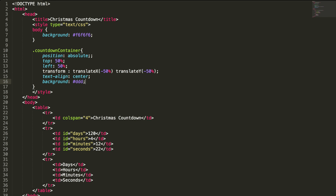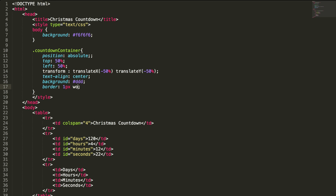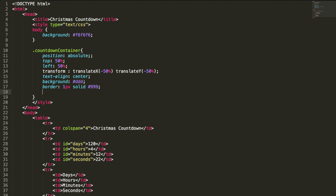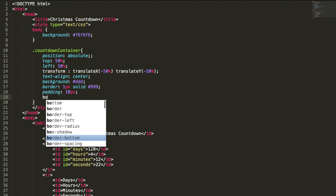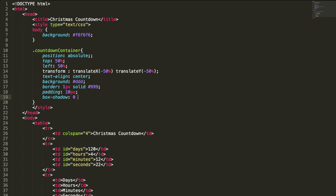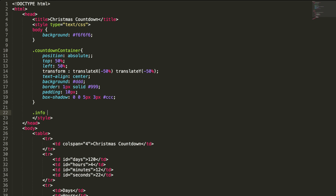I want to have a background for this container, and I'll set a border of 1 pixel solid with a color and padding of 10 pixels. We can also add a box-shadow — horizontal shadow, vertical shadow, and blur of 5 pixels with a grayish color. Finally, an info class to set the font size.